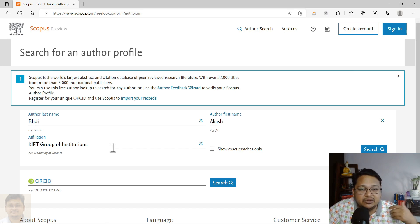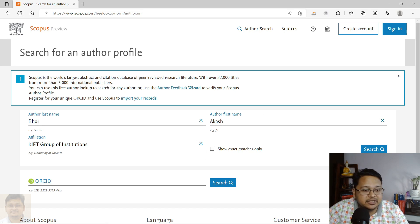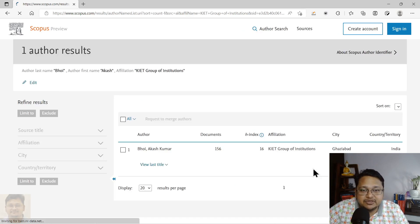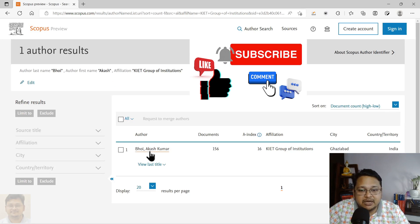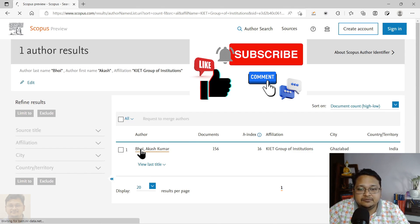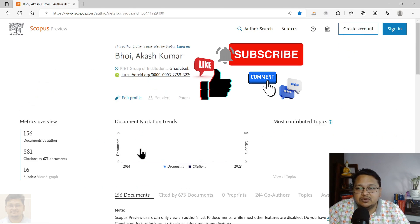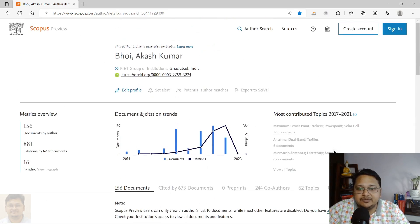Those are your published volumes or articles that are now in the Scopus database. Once that is there, you can perform the search. As you can see, I can see my name appearing over here, and you can click on that.